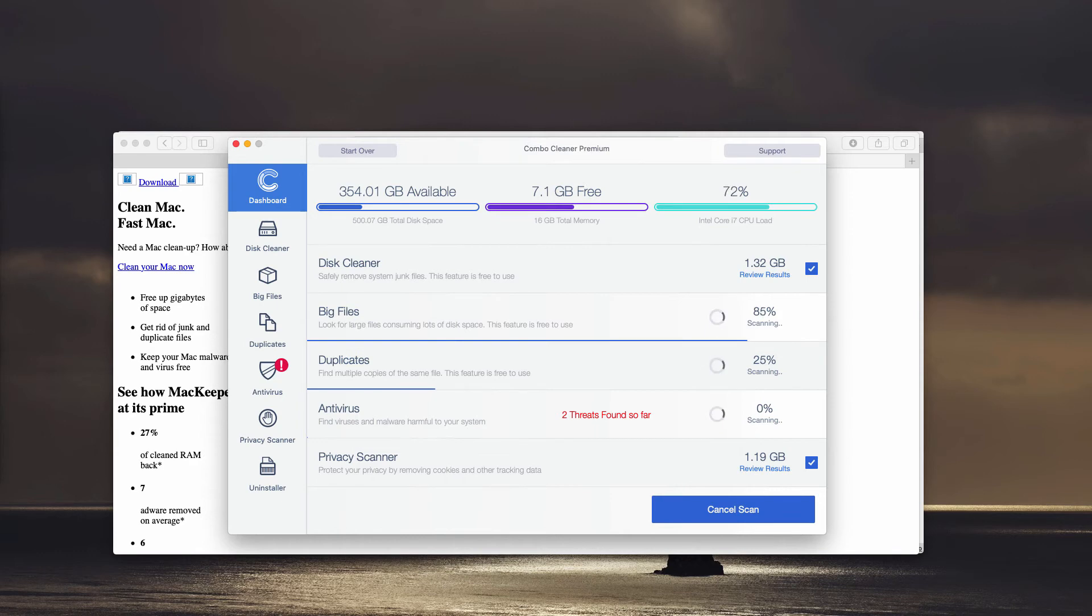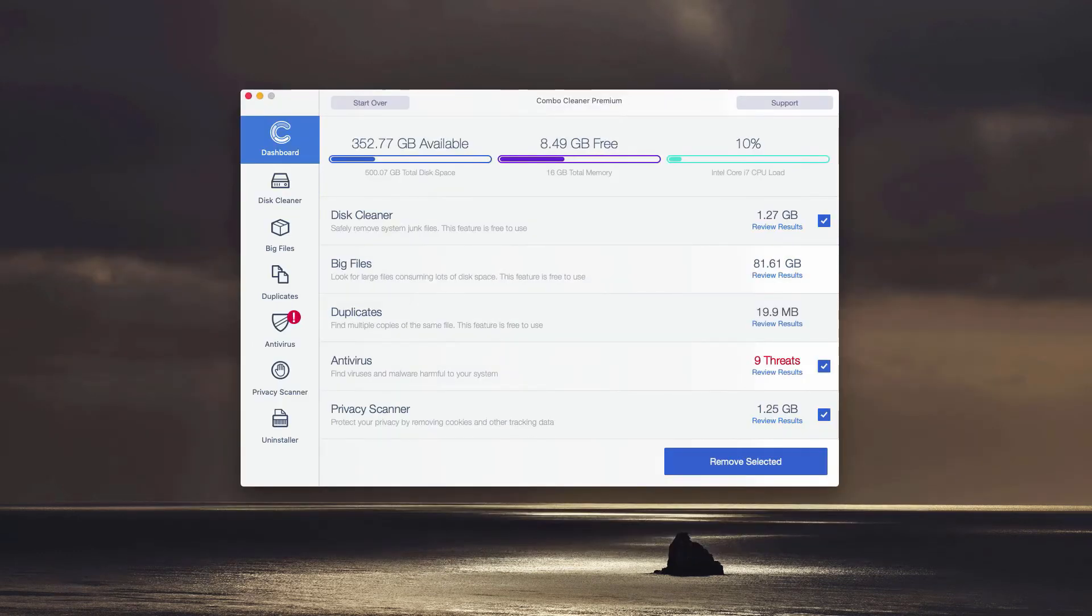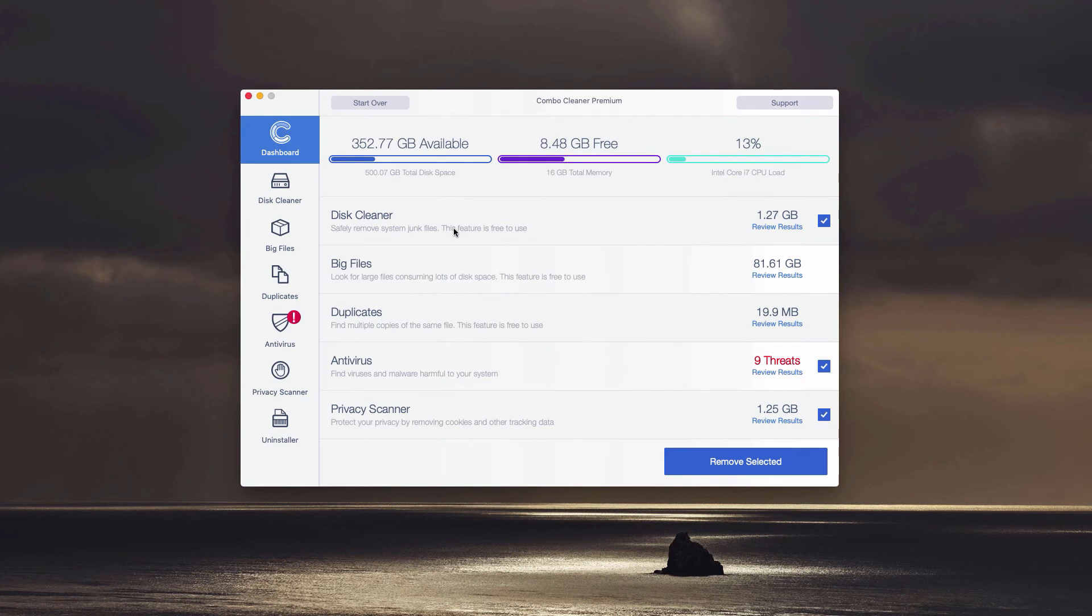Thanks for watching. This is the end of scanning by Combo Cleaner antivirus, whether it is in trial mode or premium mode. At the end of scanning, the program gives a detailed report about the current situation with your Mac.